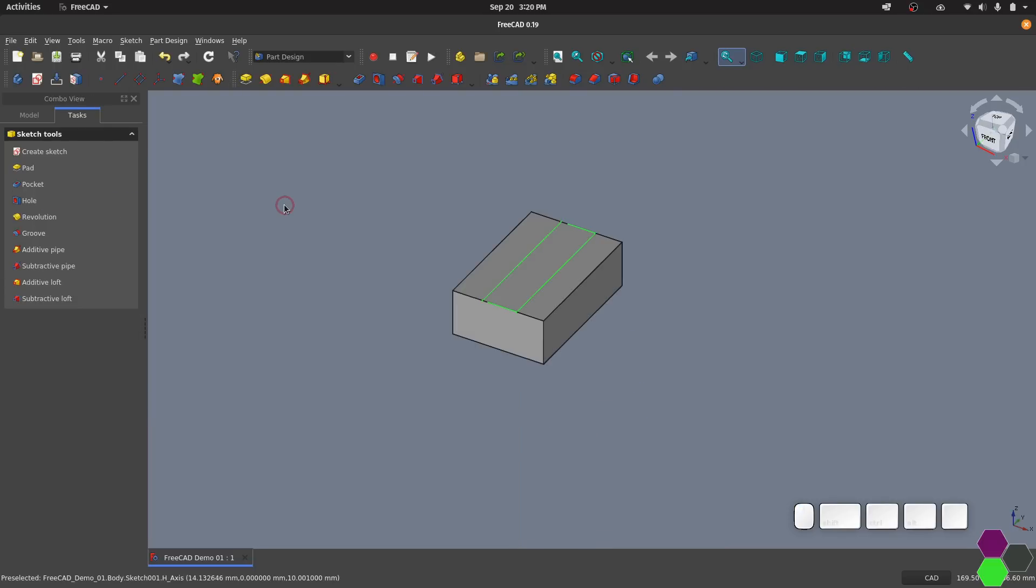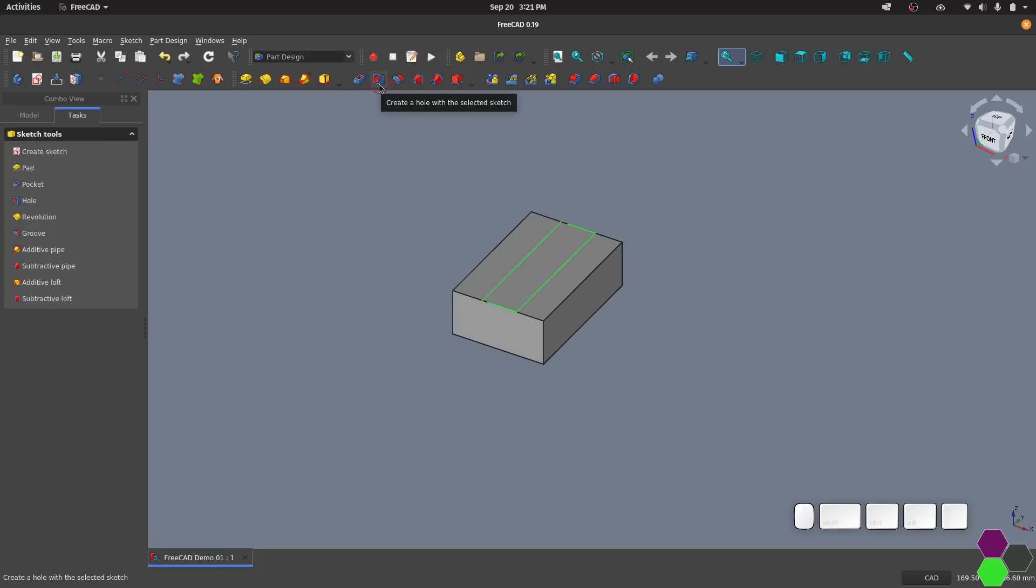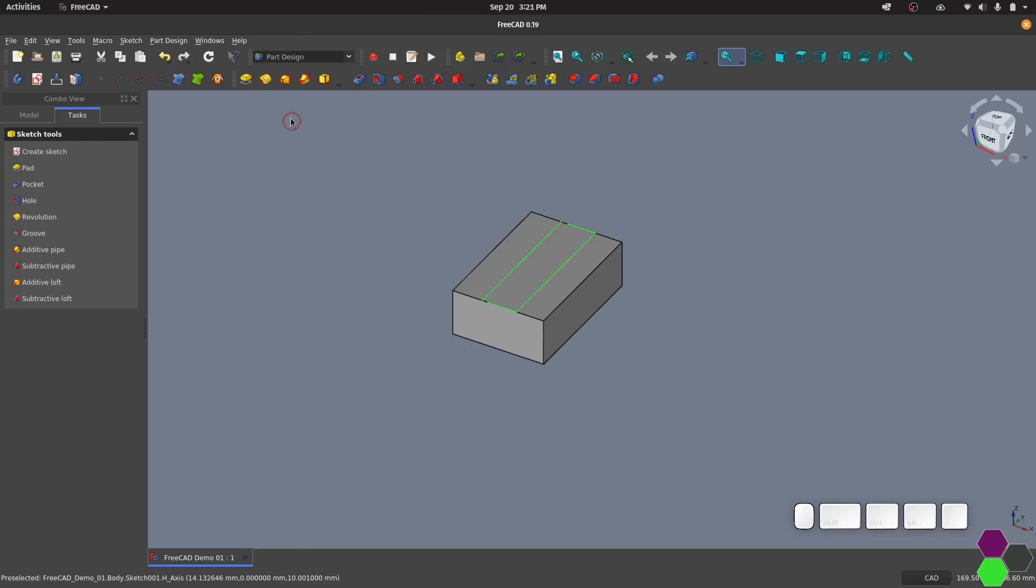With the sketch finished I can perform an additive or a subtractive action on the body. For basically every additive action there's an equal subtractive action. So for pad there is pocket. Hole is an exception. That's something that you'll probably never use. This is an additive revolve and subtractive revolve, loft, negative loft, so on and so forth.